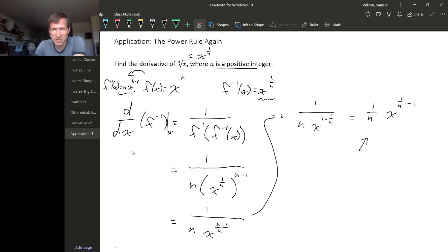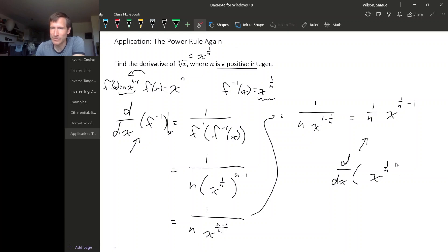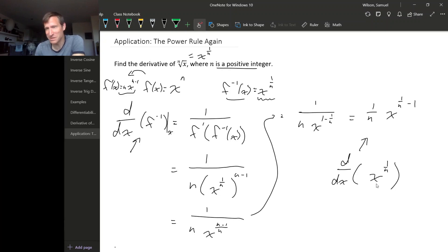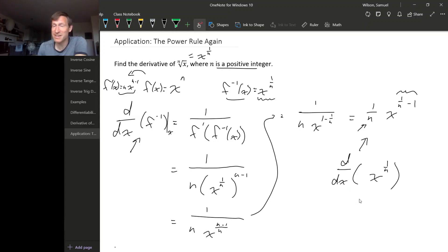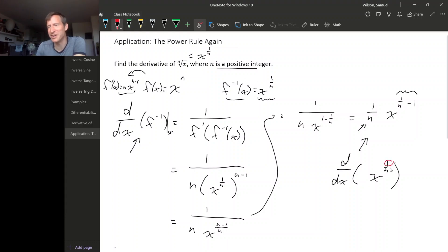So we get 1 over n times x to the 1 over n minus 1. What we are doing here is calculating the derivative of f inverse, which is x to the 1 over n. And this is exactly what the power rule says it should be — the power came down and the new exponent is 1 less than it was. So this proves the power rule for fractional exponents where the numerator is 1 and the denominator can be any positive integer.